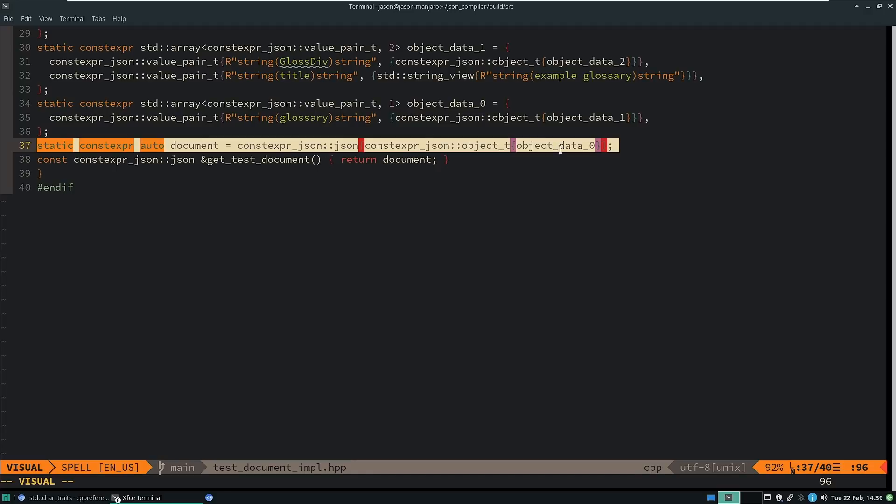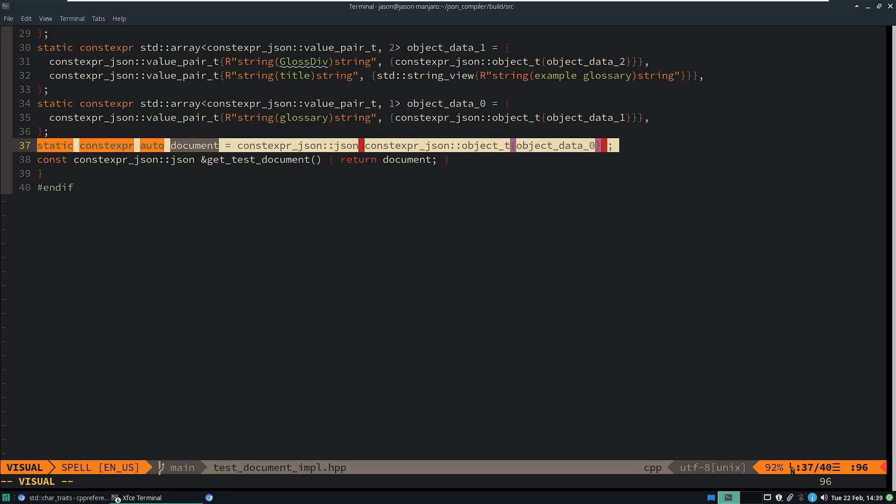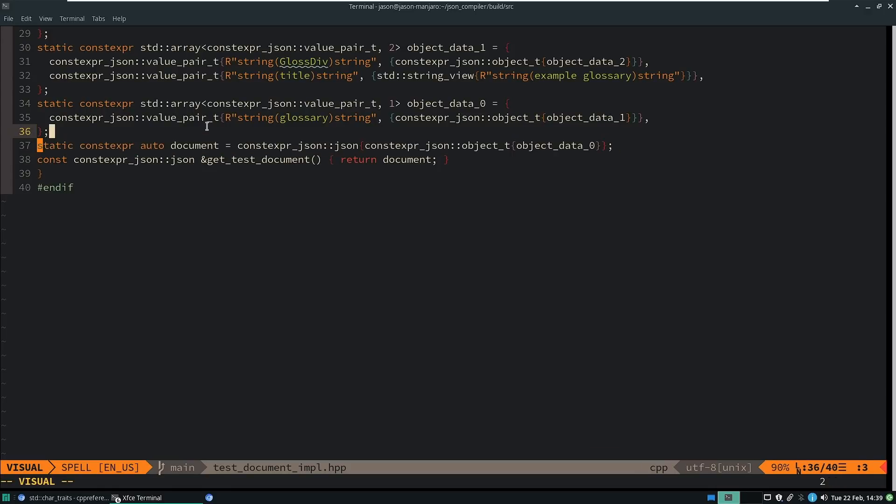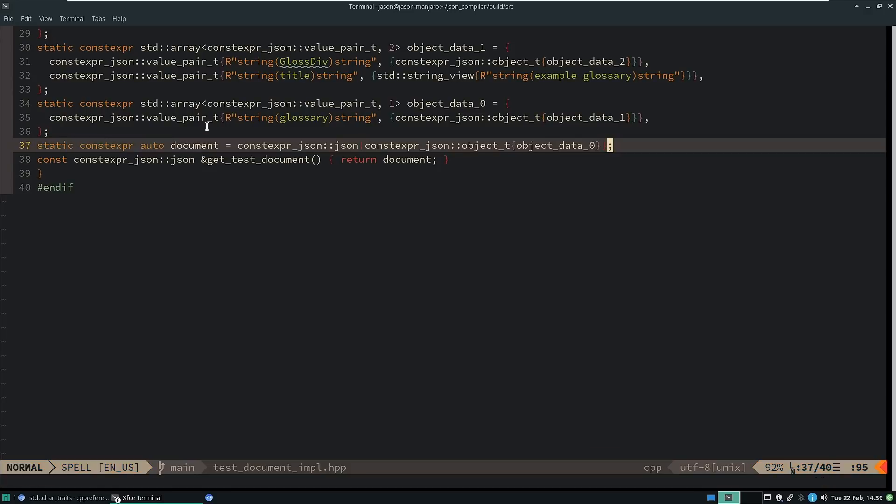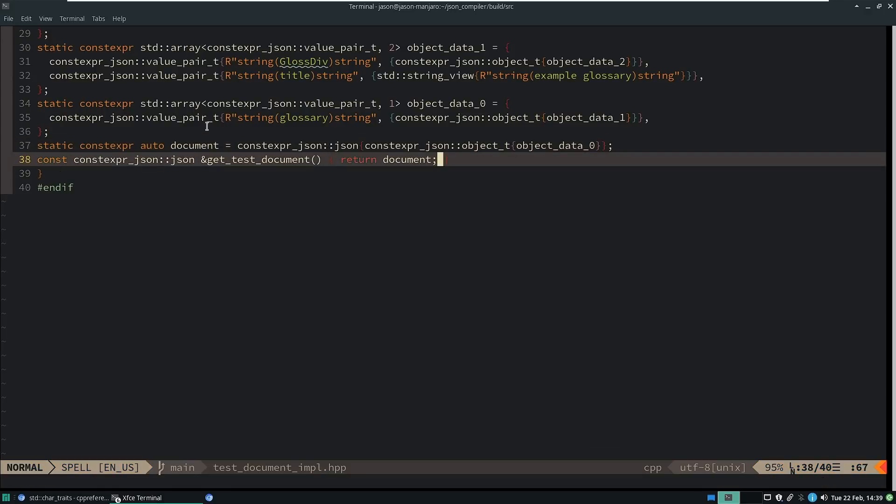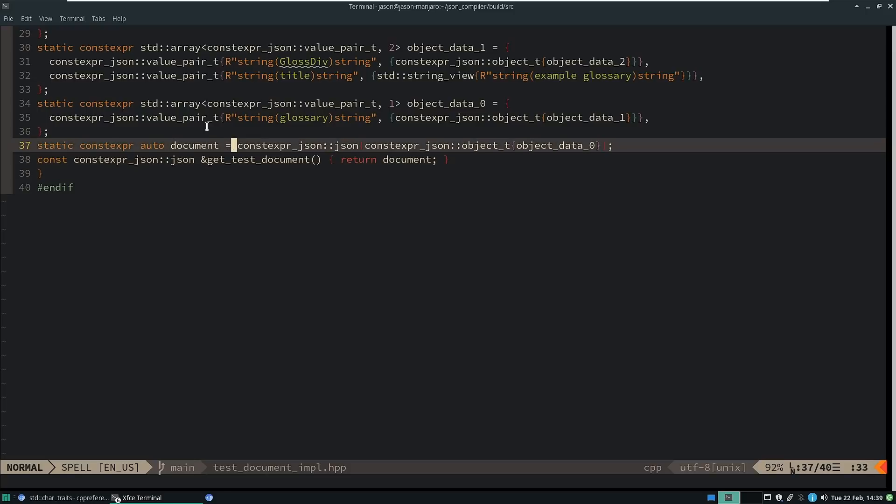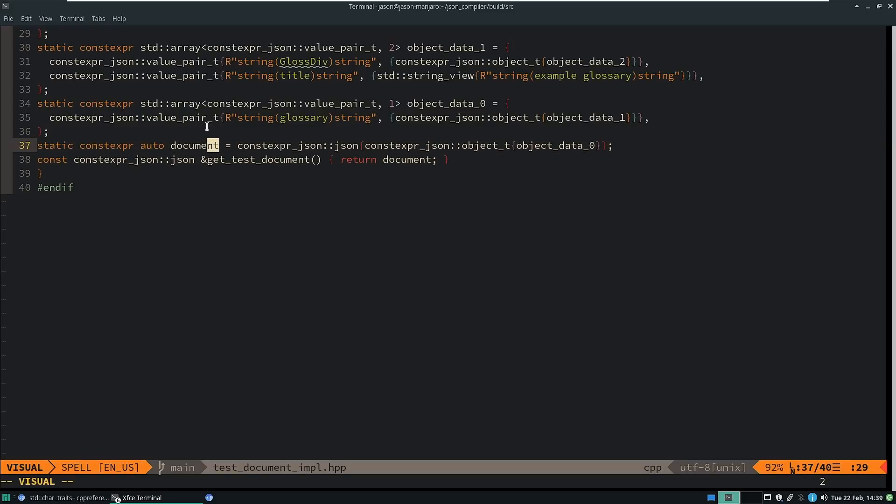So this is the top level element in the json document, and then I have created this const getTestDocument function, but your entry point, if you care about the constexpr side of things, is probably just going to directly be this object right here. So like I said, it creates a json object from object data zero.